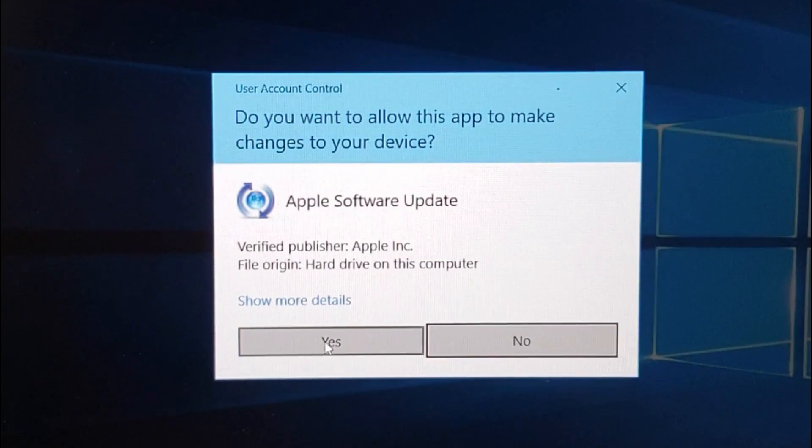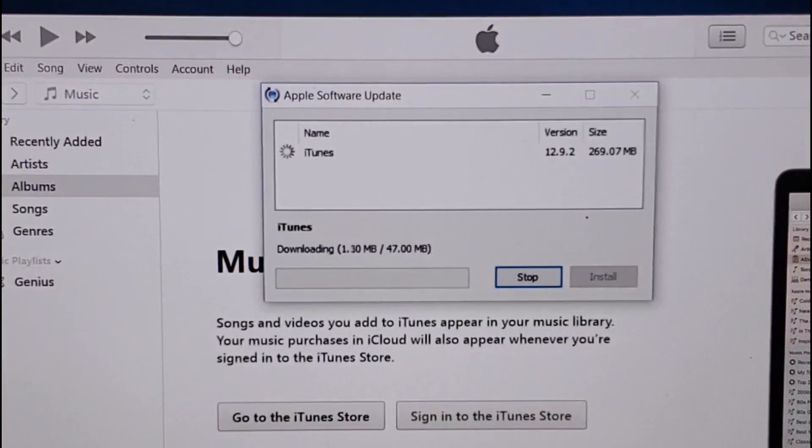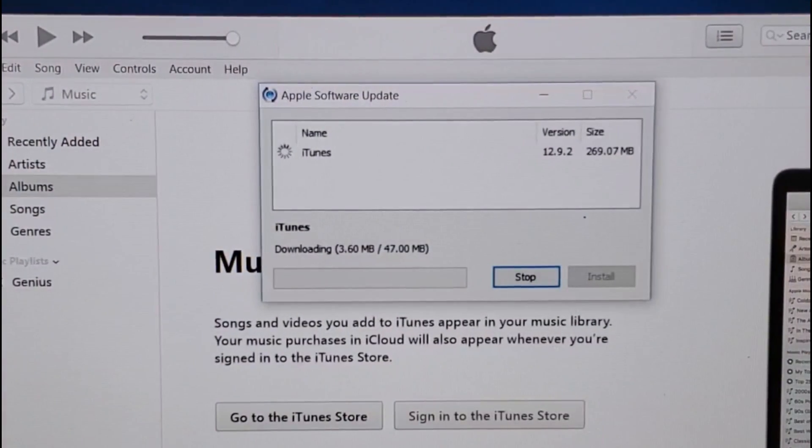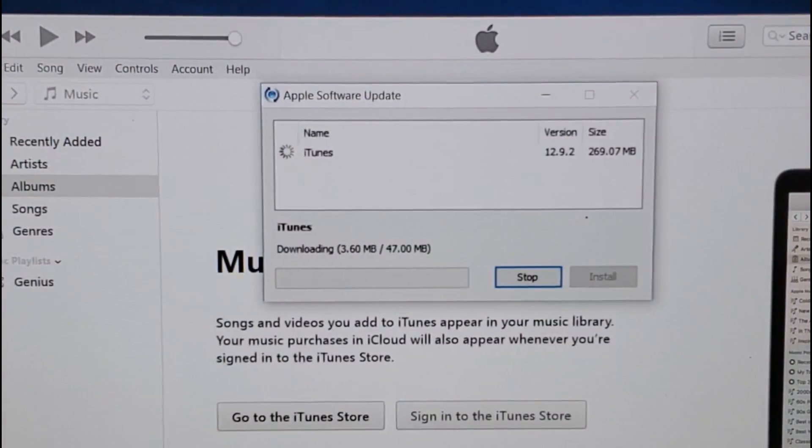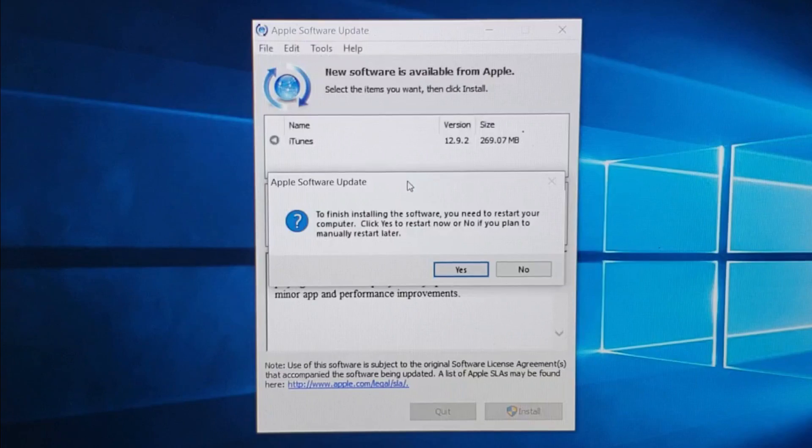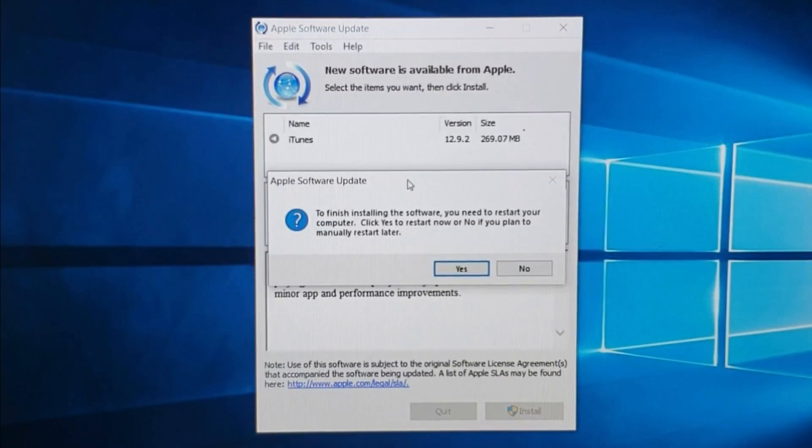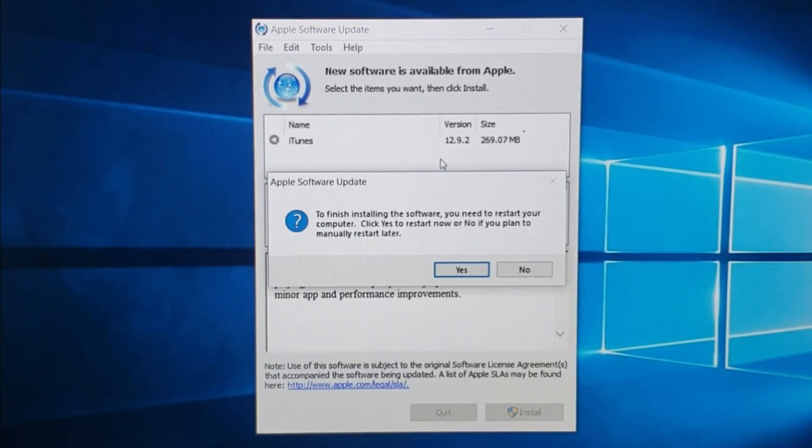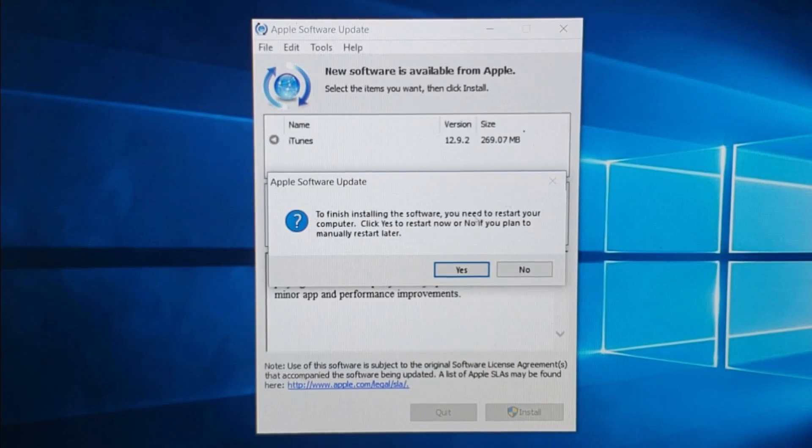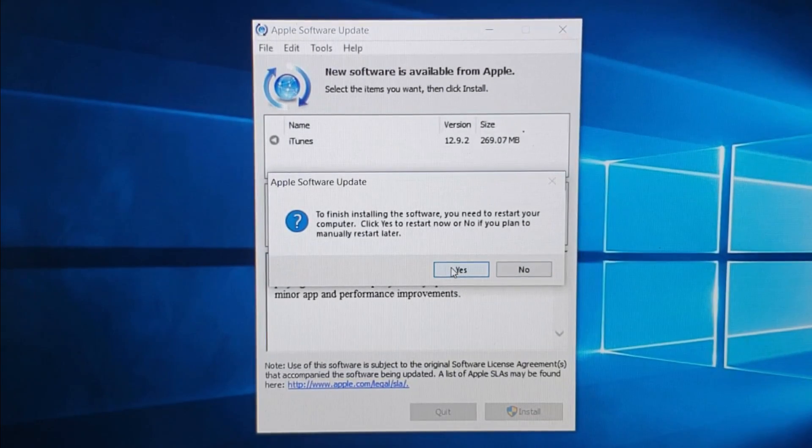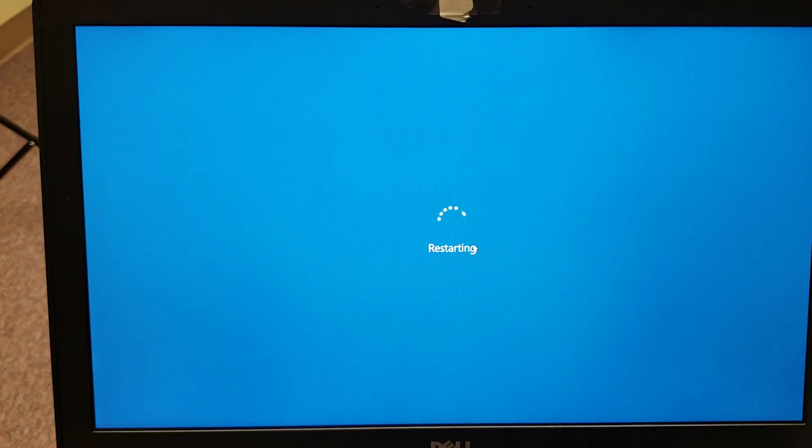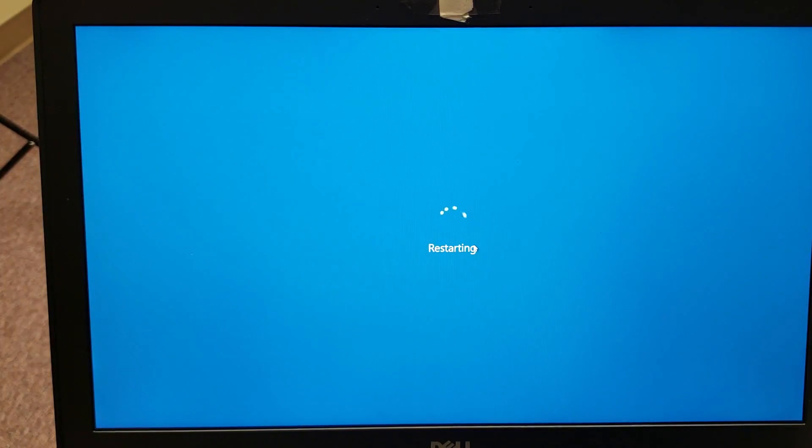Click on Yes and let this run for a little while. All right, so it's done here. It says to finish installing the software, you need to restart your computer. Click Yes to restart now. I'm going to click on Yes. Let this boot back up again.